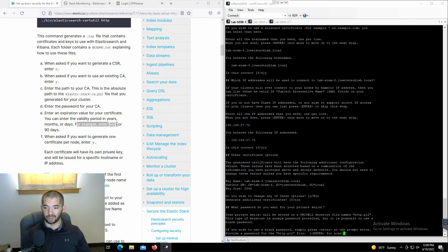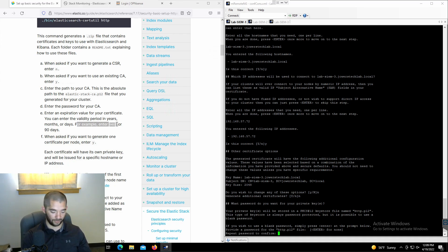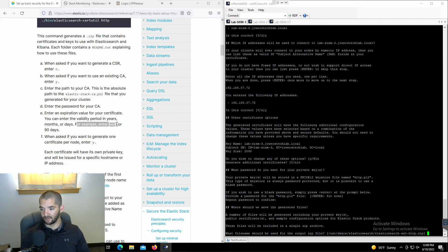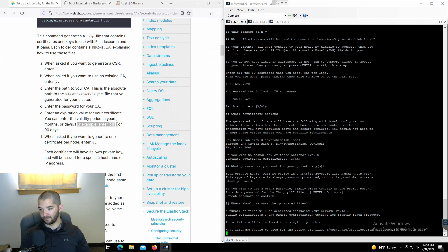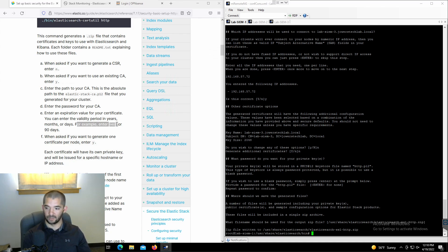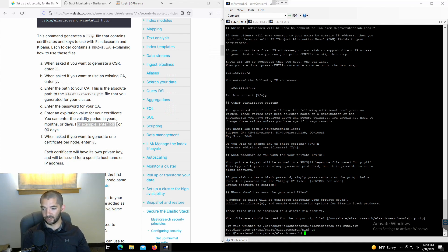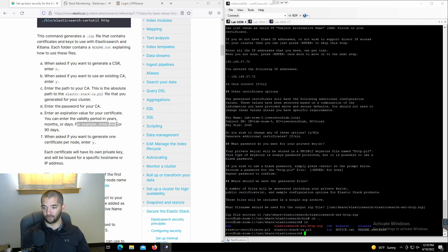It says if you wish to use a blank password simply press enter. Well, I'm going to go ahead and put a password in — even though this is a lab — and I'm going to confirm it. So this way whenever you go to install the certificates you have to put that password in, so it's got some level of security on it. Then it's going to ask you where you want to put this output file. I'm just going to put it under the default directory. Then CD to the parent directory and do LS — and there's that beautiful red zip file right there.